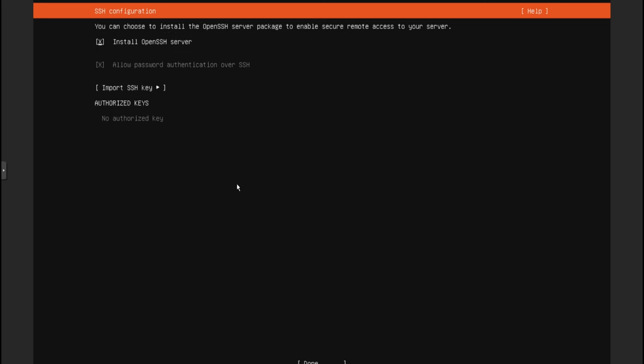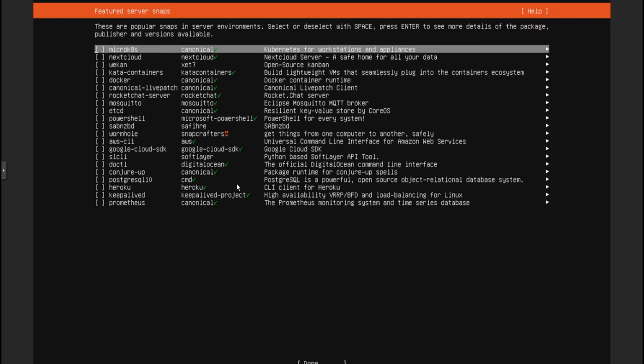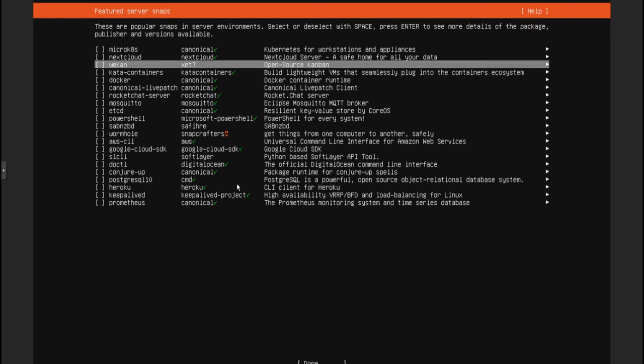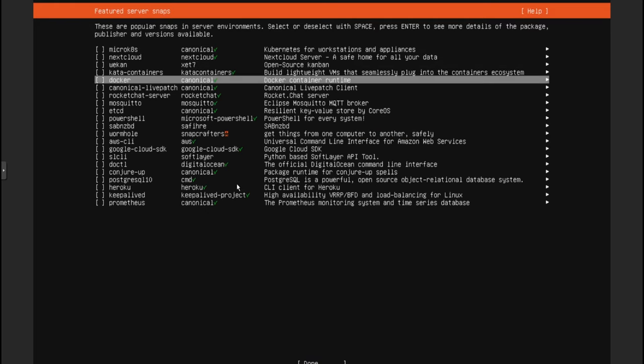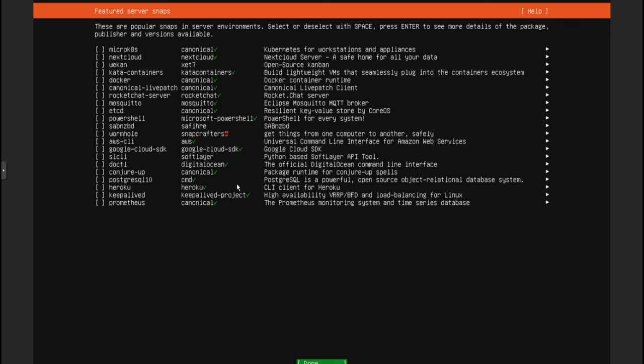Make sure you select the OpenSSH server — this is so you can SSH to your machine. Now here you're going to see that Docker is available, and you can select it from here, but this would install a snap package of Docker. That's not my preferred way of doing it, so I'm going to skip that and install it using APT.